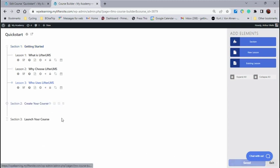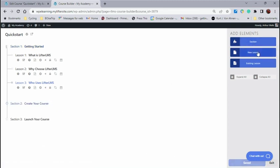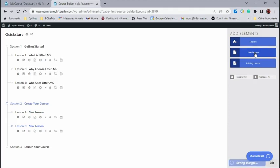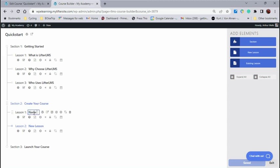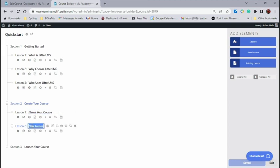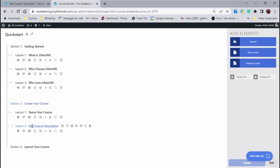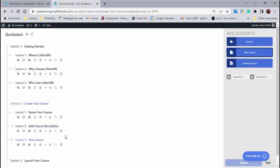We'll expand this section, and we will add a lesson there. We'll add another lesson. We'll add another lesson. And in this section, create your course, we're going to do name your course. We're going to do add a course description. And you'll see I fell a lesson short, so I'm just going to add another one right there.